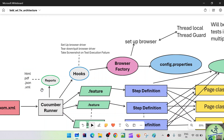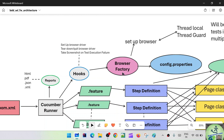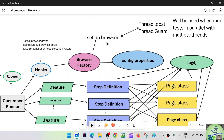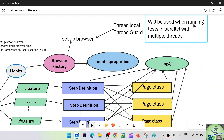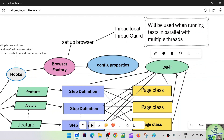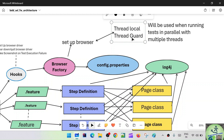The hooks perform three things: setting up the browser driver, the teardown or quit of the browser driver, and taking the screenshot on test execution failure. The hook will in turn call the Browser Factory to set up the browser driver. The Browser Factory has a setup browser method, and this setup browser method will use the ThreadLocal and ThreadGuard concepts. These are mostly used when running test cases in parallel with multiple threads, as you may have seen in the older TDD framework design.